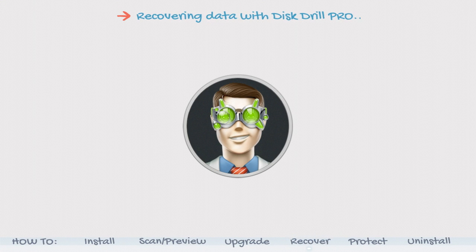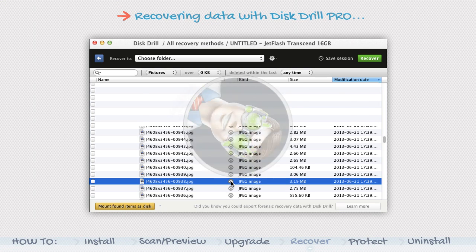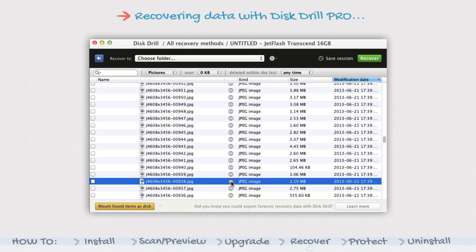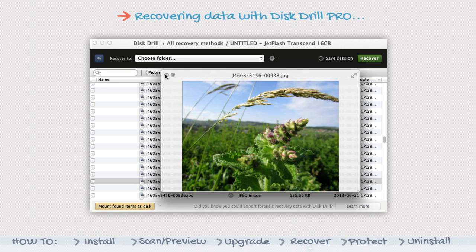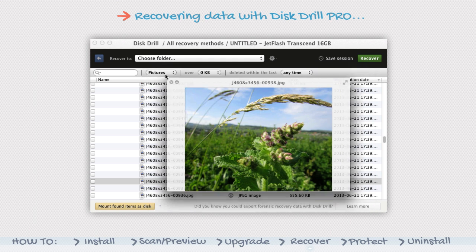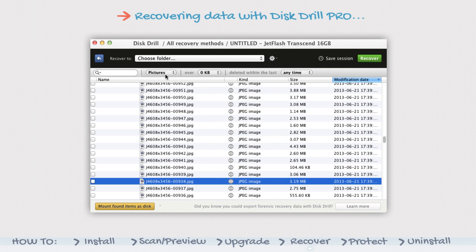Recovering data with Disk Drill Pro. Once your scan is complete, viewing files is much easier with Disk Drill Pro than with Disk Drill Basic.